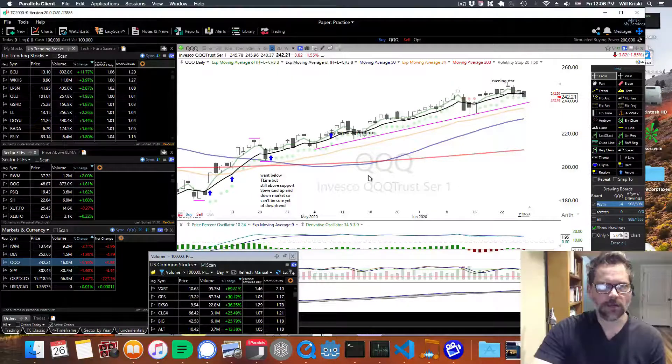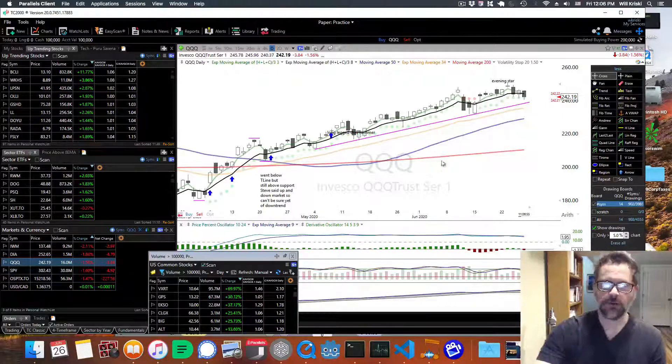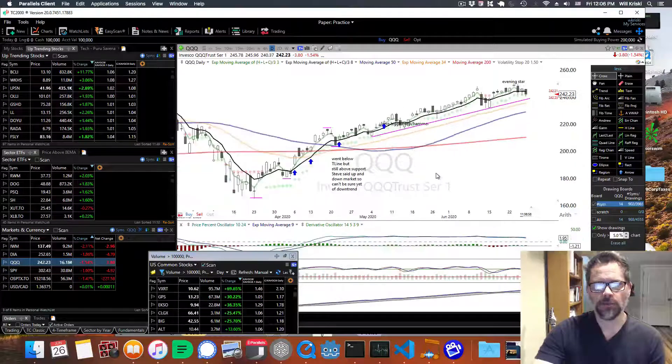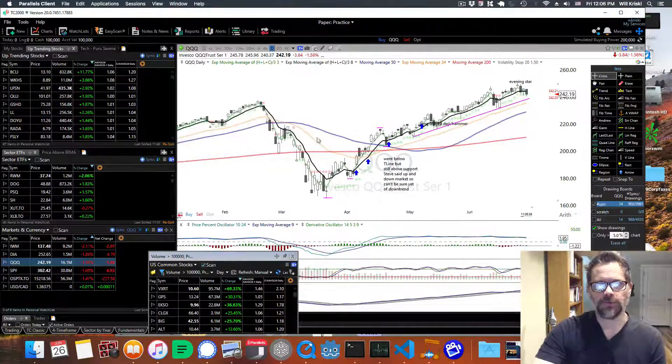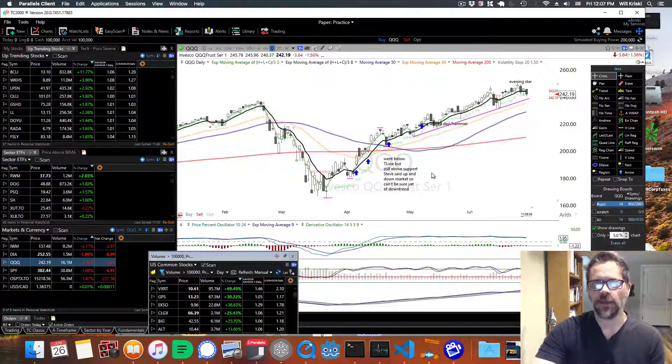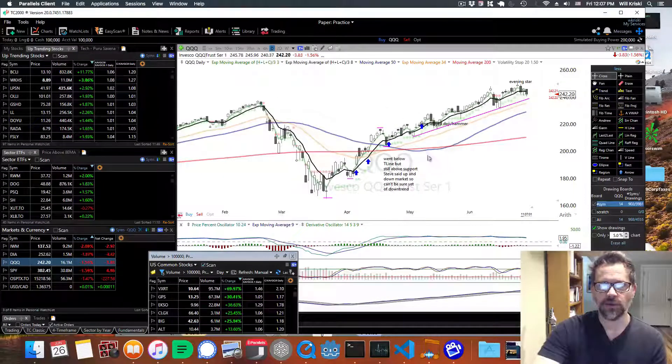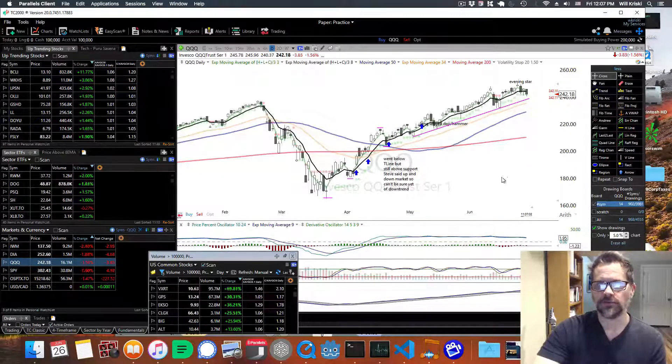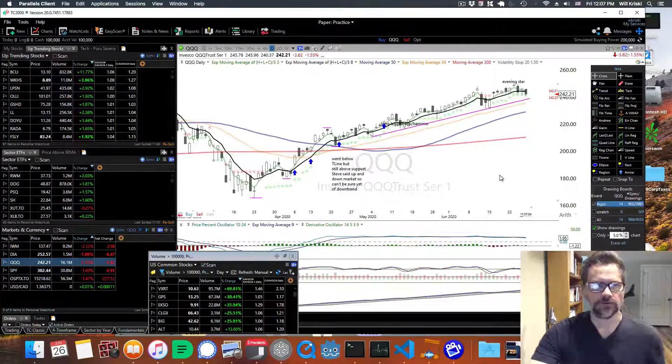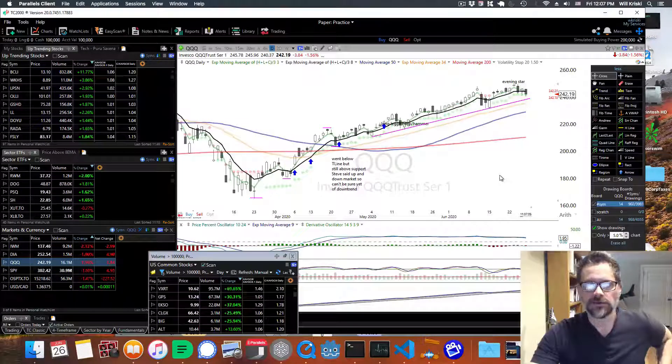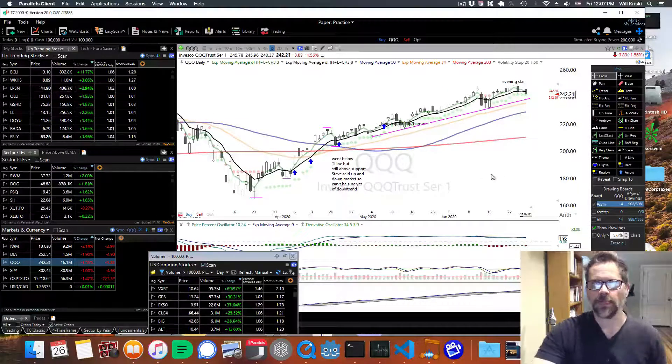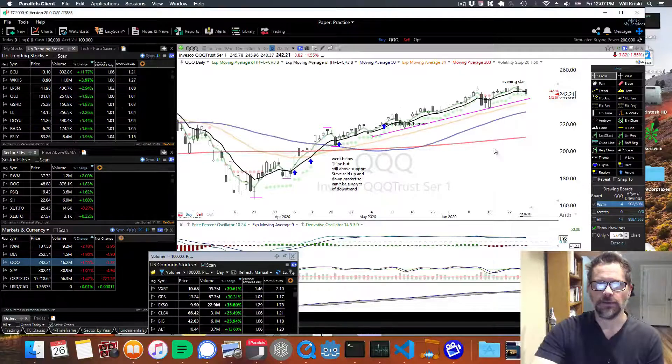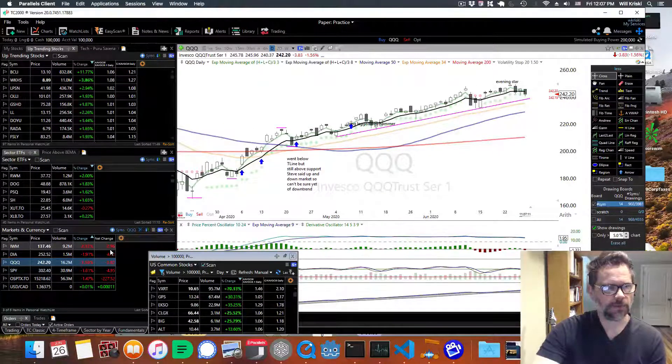But as you know, like when there was the crash in February, everything went down. So if there's another big turn, like right now you've got most of the indexes going down, except for NASDAQ. So people still think the tech is doing okay because cloud services and online shopping and stuff. So we'll have to see, but that's been the big gainer.